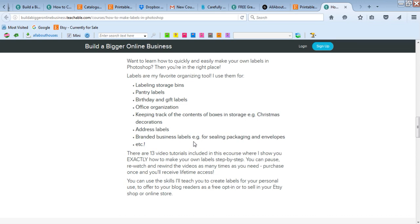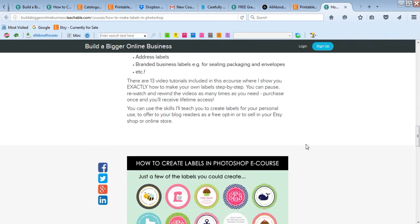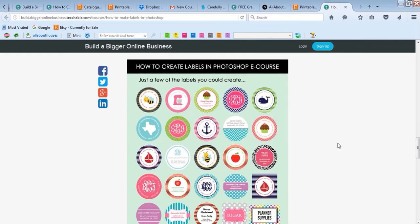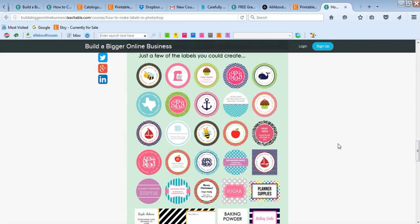I created some cute labels for my sister's shop called Carefully Crafted which she uses for business cards and then also for branding and sticking on product packages, sealing envelopes, etc.